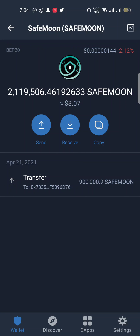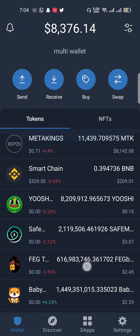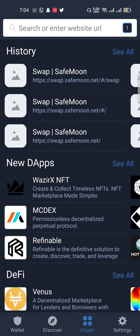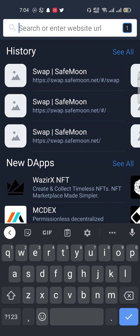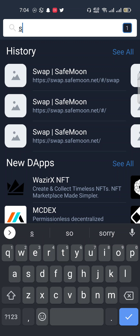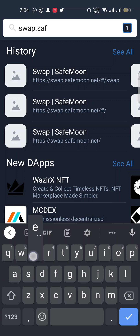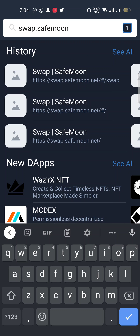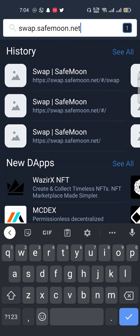That's almost equal to three dollars. To swap your token, open your Trust Wallet account and click on the DApps button. When you click on DApps, click on the search bar and type swap.safemoon.net. Please watch the complete video, do not skip, so you can understand better.